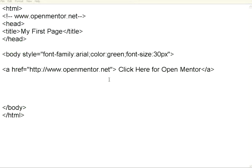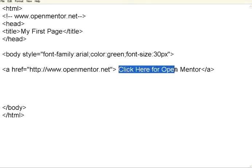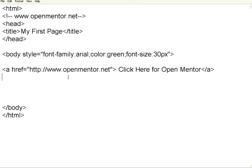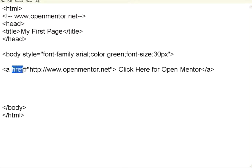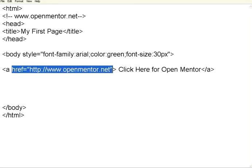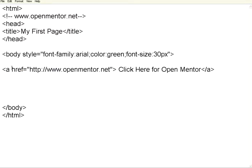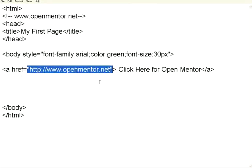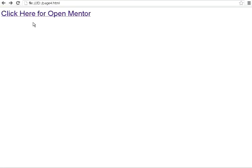Let us see how we can give a link to a particular text. I have got a text click here for OpenMentor. I have used a tag a slash a. Within that, I have used an attribute href. href is the reference URL. Now, I have given href equal to the OpenMentor's URL over here. Once I display this particular thing, it appears like this. Click here for OpenMentor. It appears with an underline.